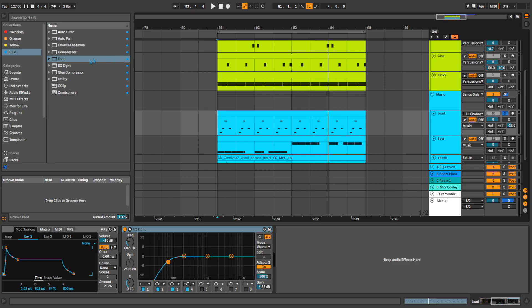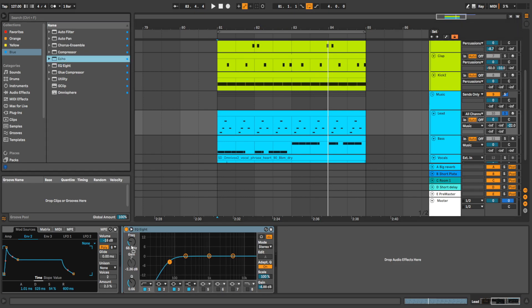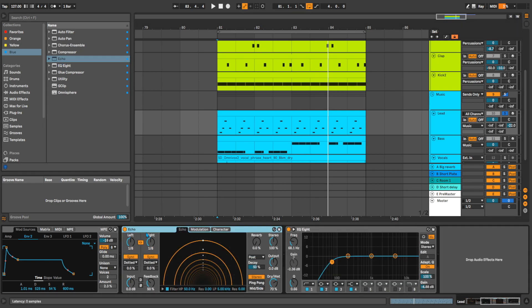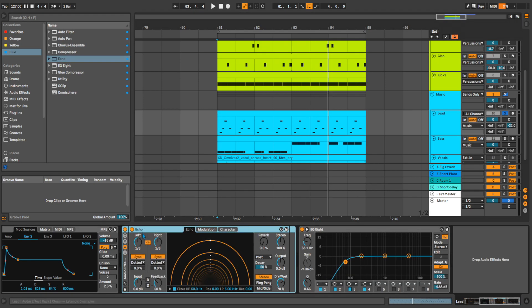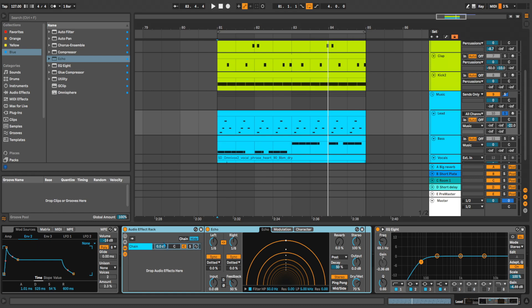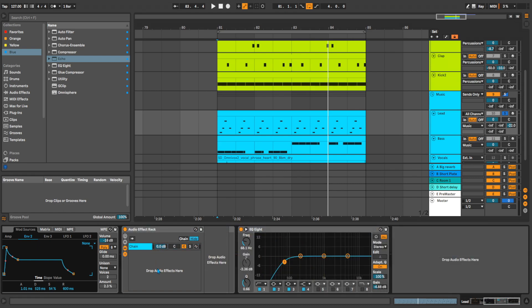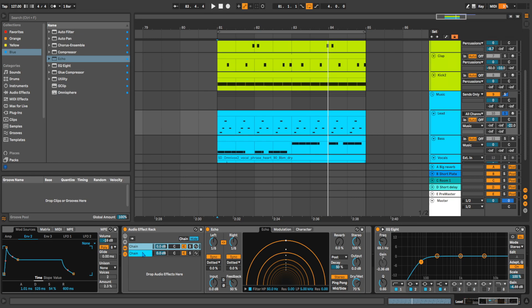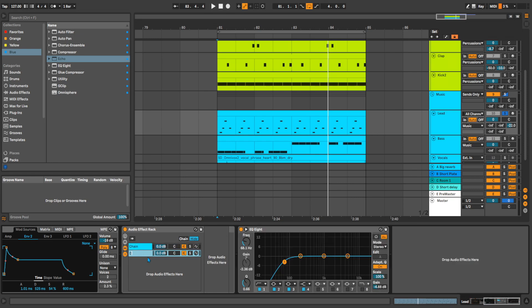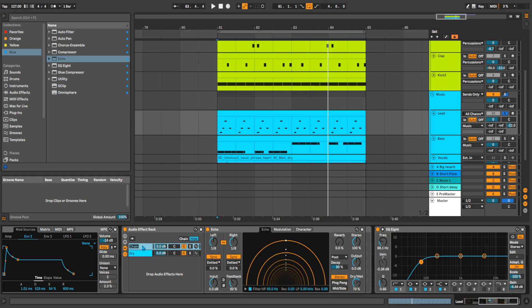I will be using echo here. I'm creating an effect rack to have a little bit more control over my delay. So this is dry signal, this is wet signal.